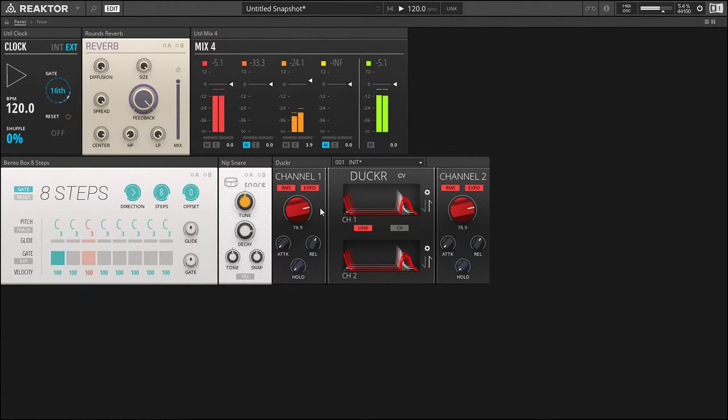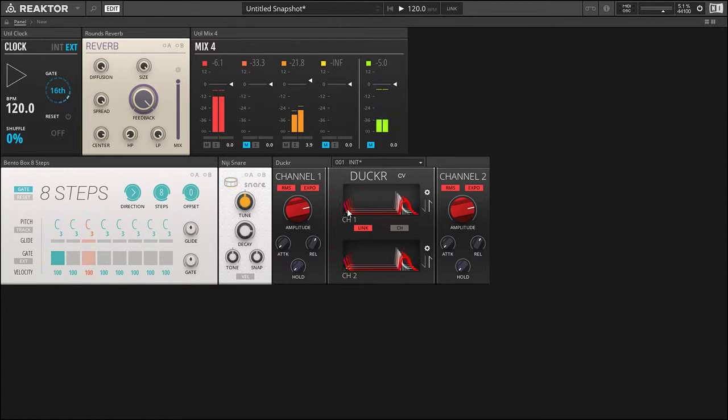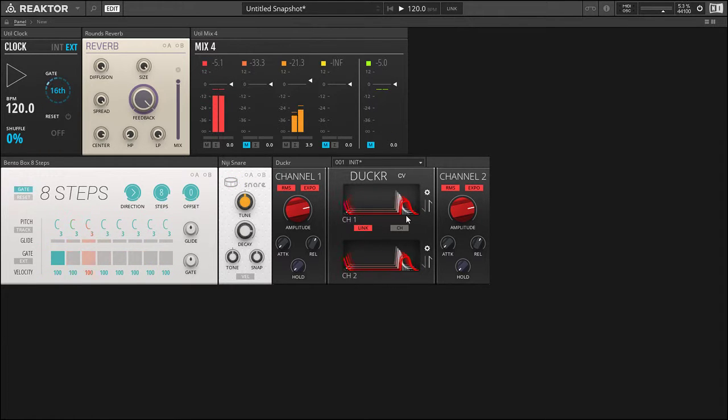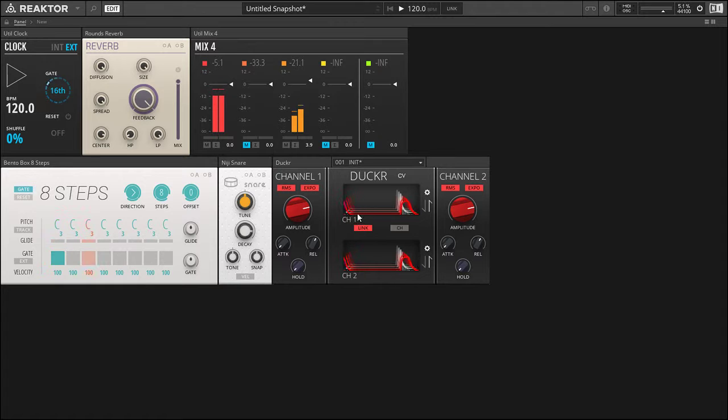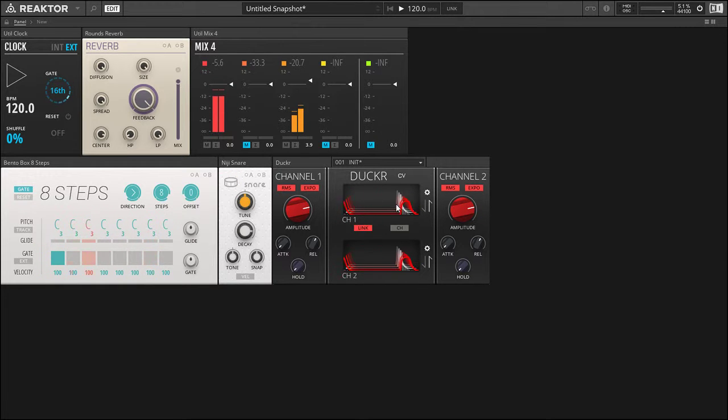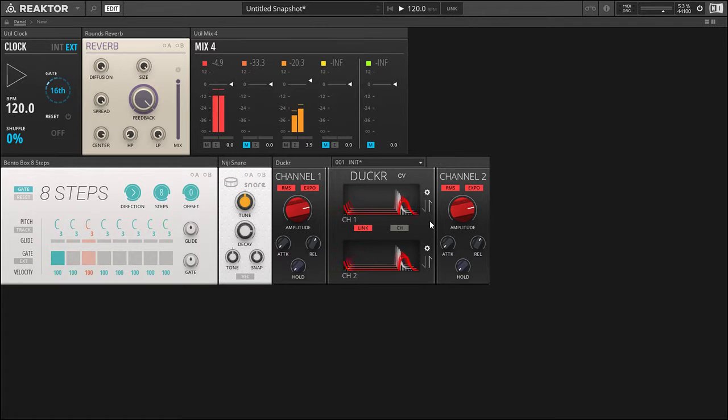So in Ducker we have the red line, which is the actual function of Ducker itself. So in this case we're going into amp mode, so the red represents the factor of amplitude or the amplitude internal amplitude being calculated.